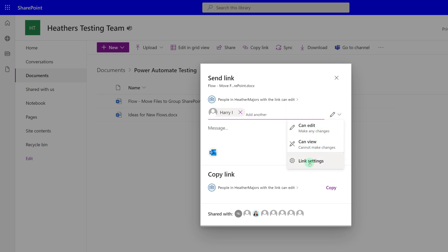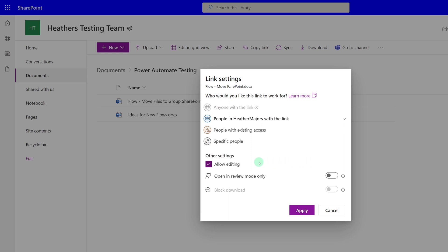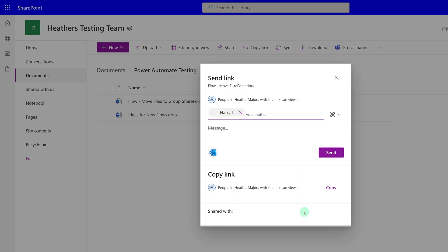I'm going to click on Link Settings and here you can see the dialog box that looks just like the one we looked at earlier in the video. This coworker does not need to edit the document, so I'm going to deselect Allow Editing and then click Apply.